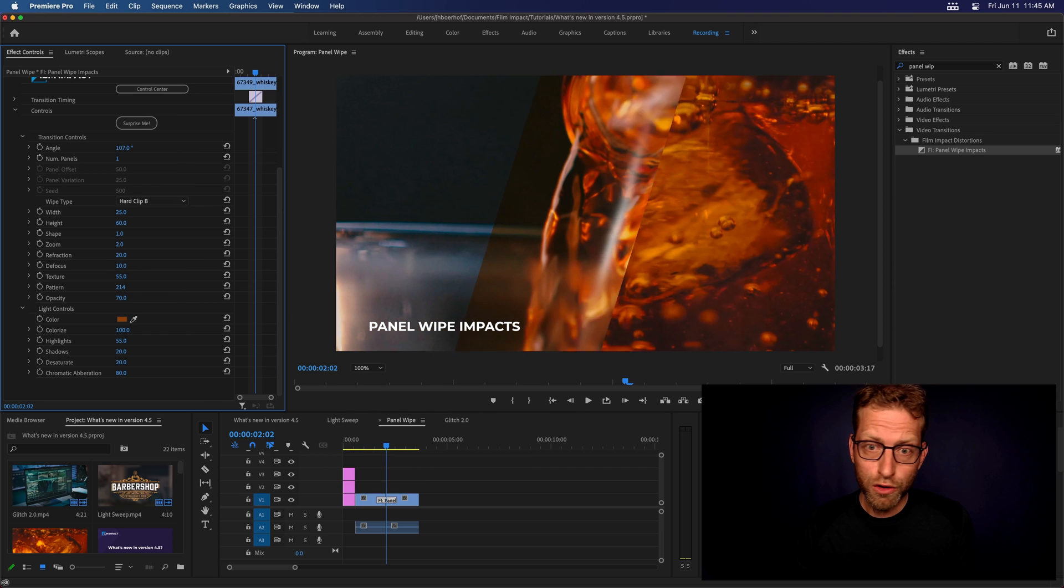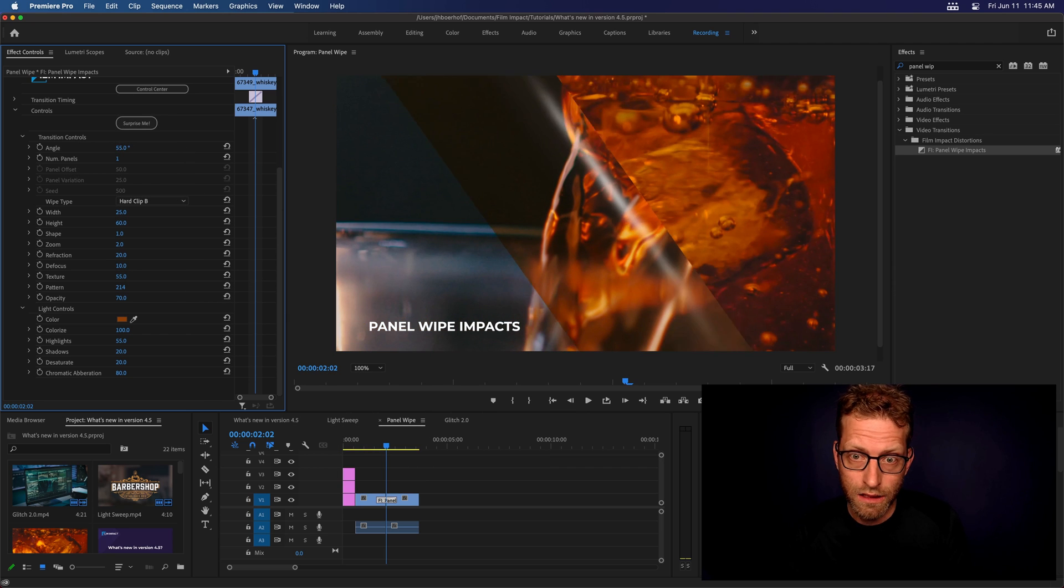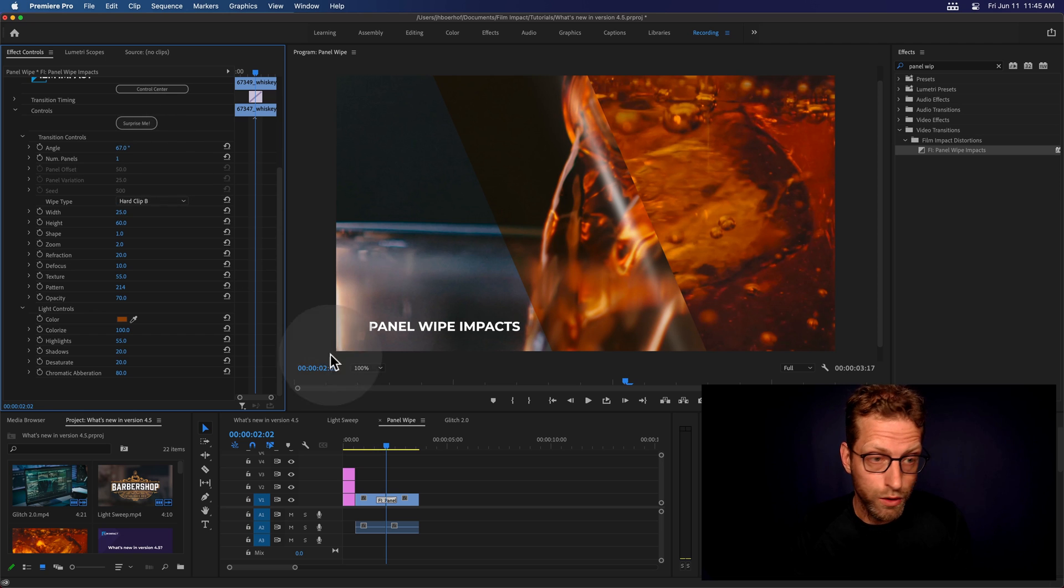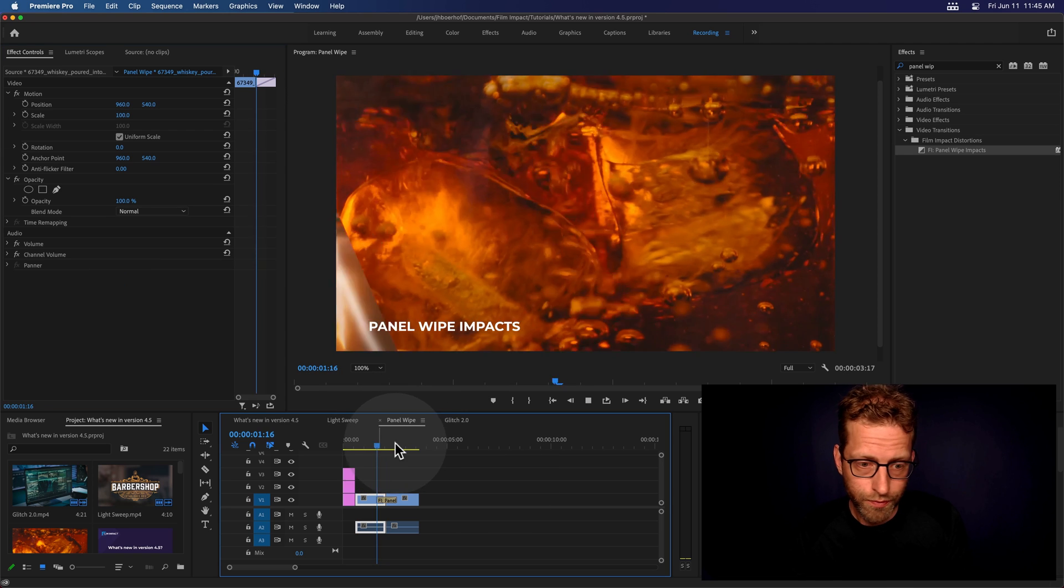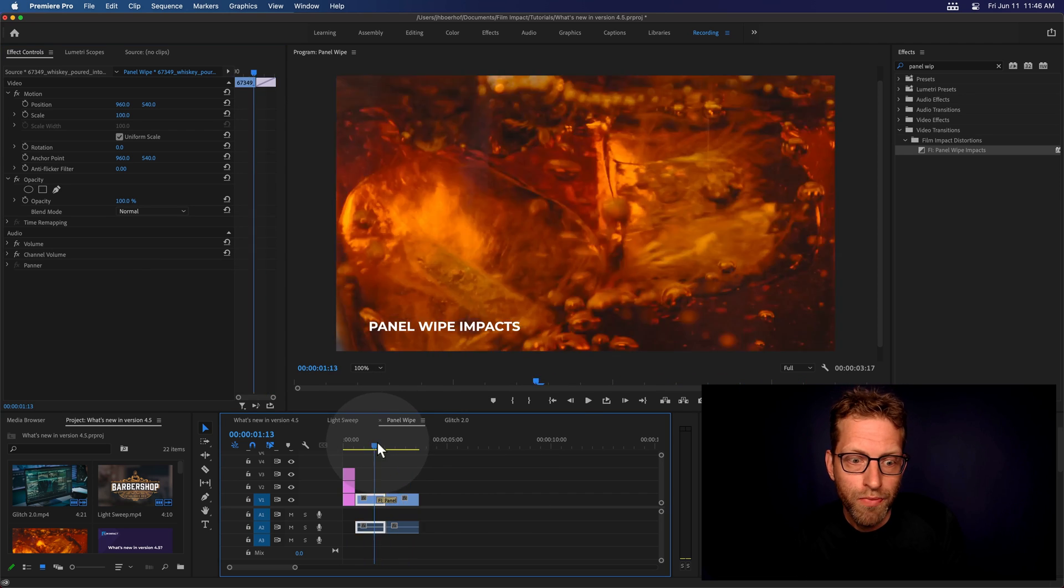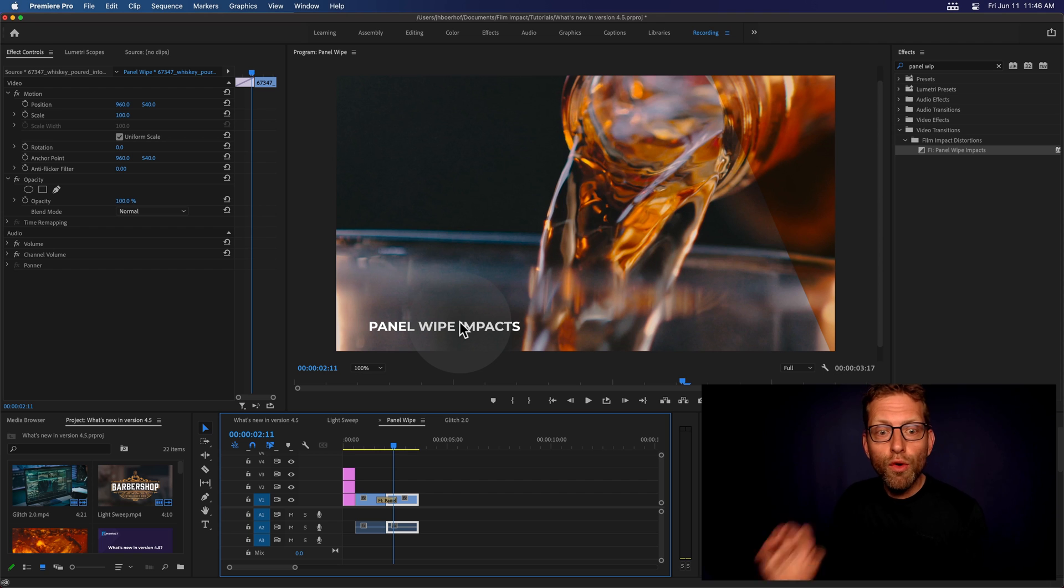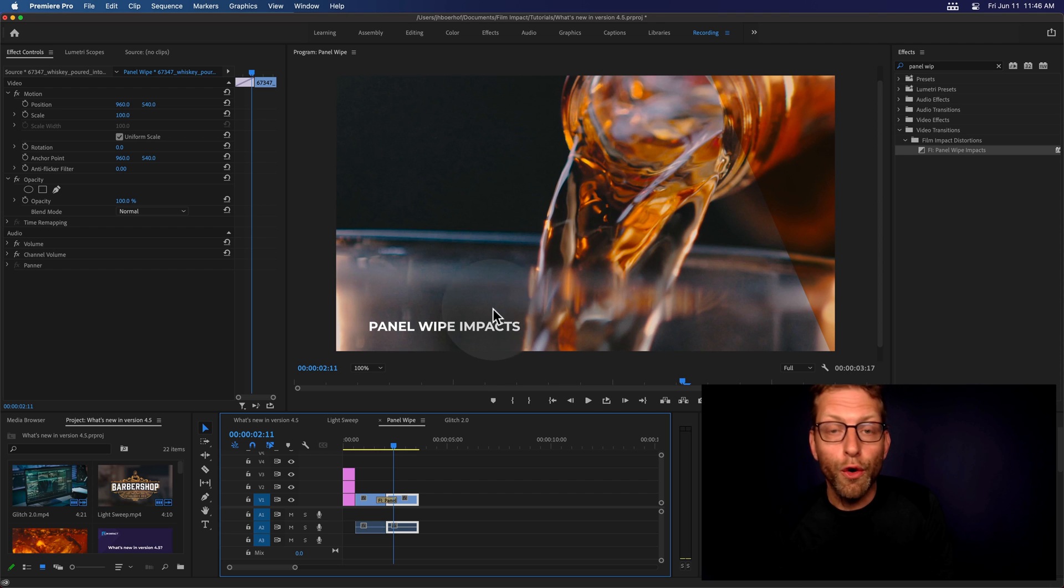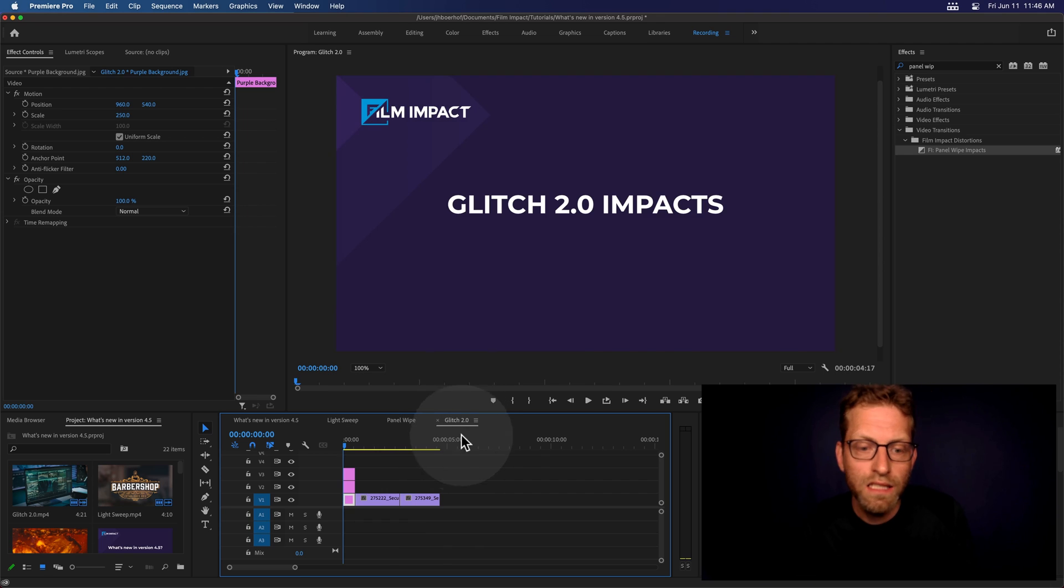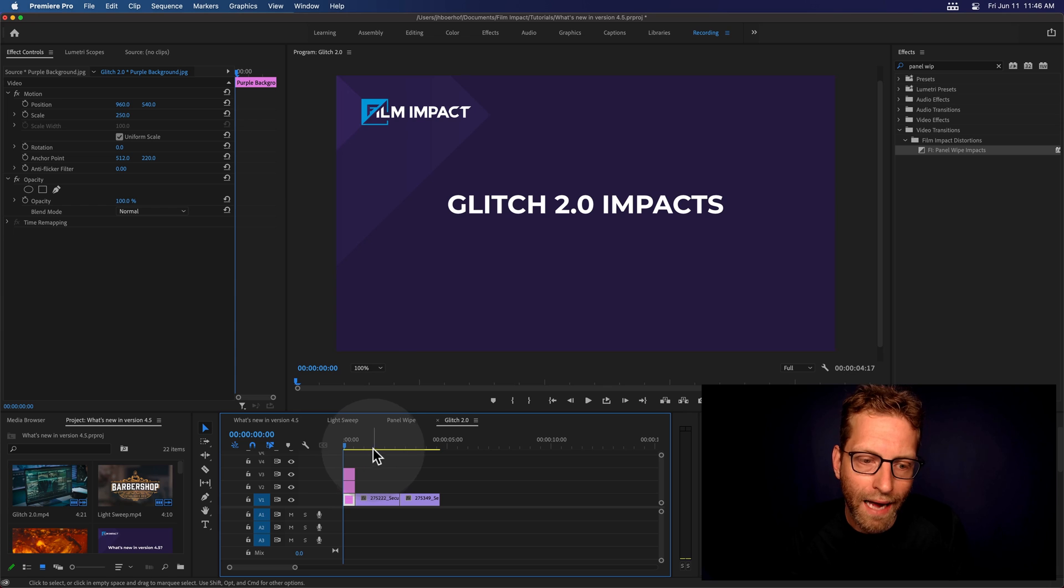And most of all, you can dial the angle. So, this is so cool. So, there you go. Beautiful, right? So, and let's move on to the third new tool. And this is the Glitch 2.0 Impact.